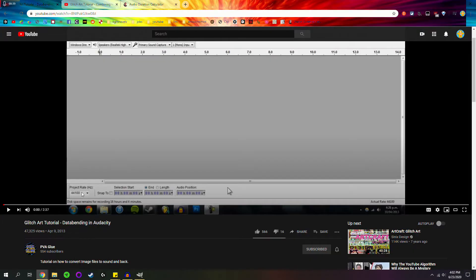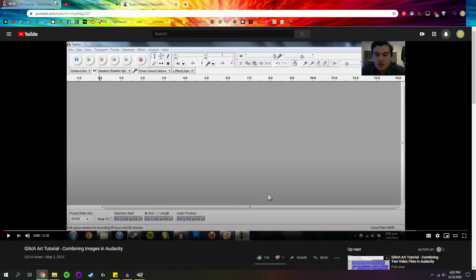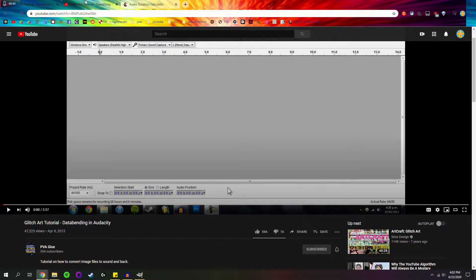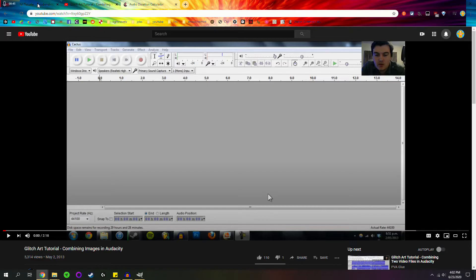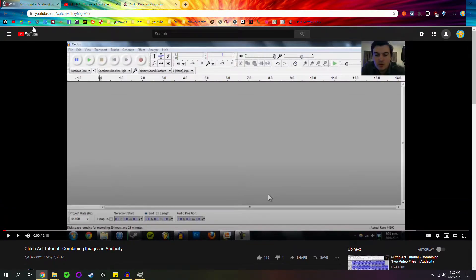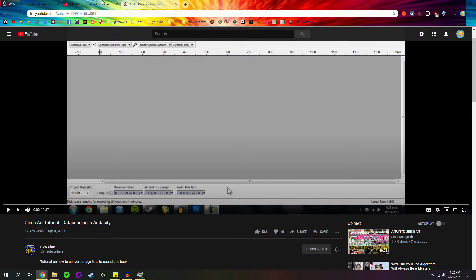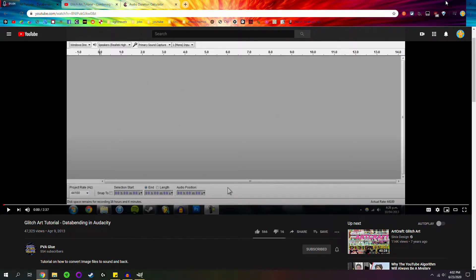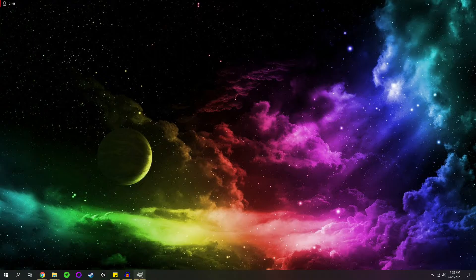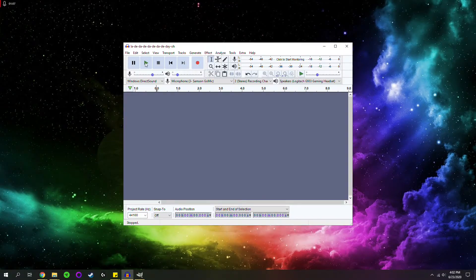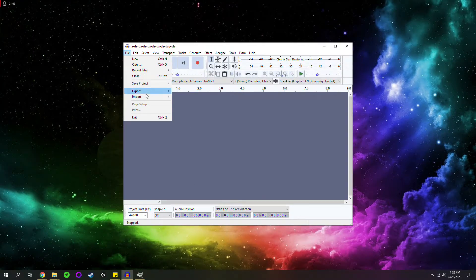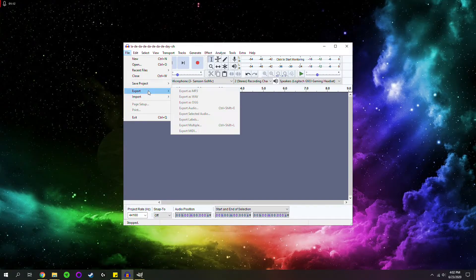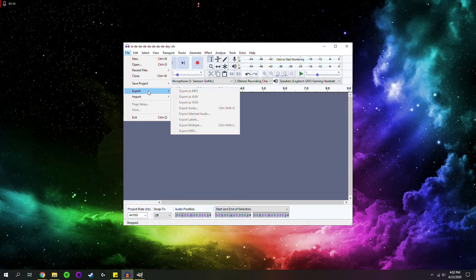So first things first, I learned how to do the Audacity image data bending stuff from this guy here, PVA Glue on YouTube. I love these videos, they're really short, only about like a couple minutes. I'll put them in the description. I will share this. A lot of stuff I'm doing, all the Audacity stuff, I directly learned from this guy. But essentially what we're doing is taking the song, clipping out the header for an image and pushing it in front of the song so the computer thinks it's an image.